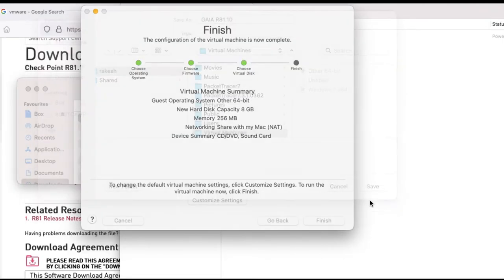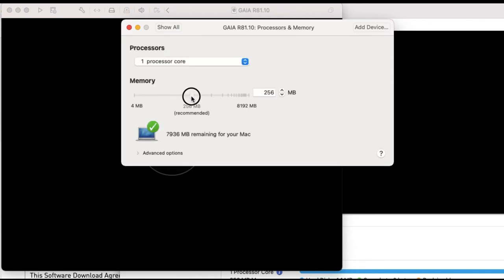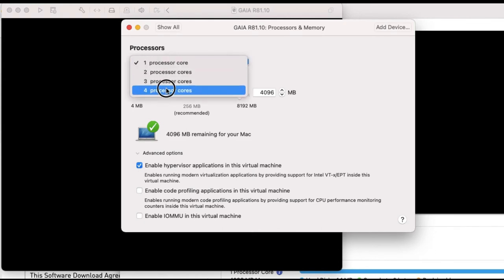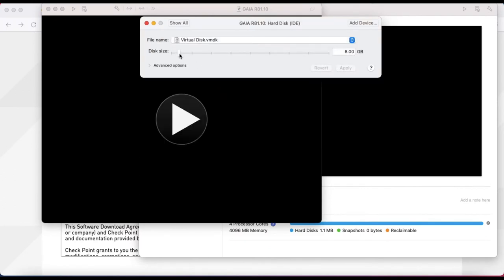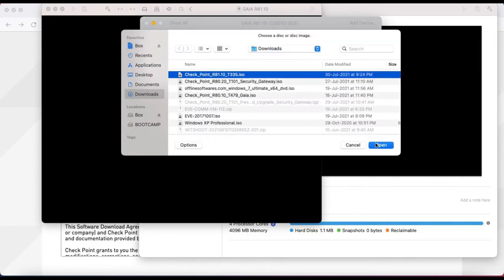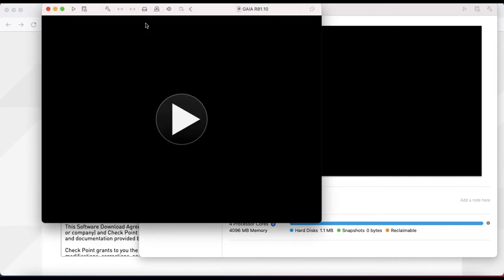Now click on Customize for settings. Provide the name Gaia R81.10 - you can give anything - then click Next. Change the RAM size; in my case I am giving 4 GB. Enable the hypervisor, set the processor to 4 cores. Increase the HD size to 50 GB. Then add the ISO image to the CD drive - select the ISO image, click Open, then close it. Now click Start.